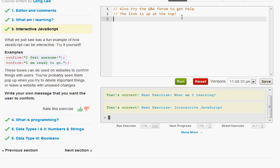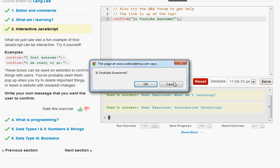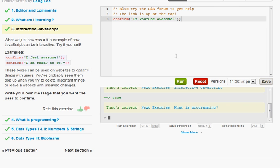So pretty much all you have to do is type in confirm parentheses quotes and you can type whatever you want in here. And you have to finish it off with a semicolon. And just go ahead and click run. Is YouTube awesome? Go ahead and click OK. Now like I said you can put anything you want in there. And that was correct. So let's go ahead and continue on to our next exercise.